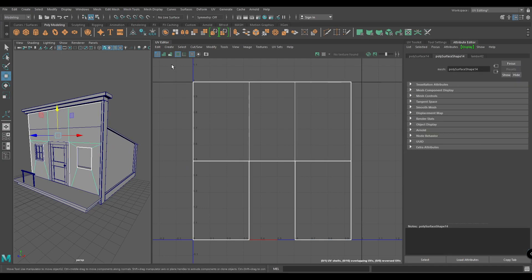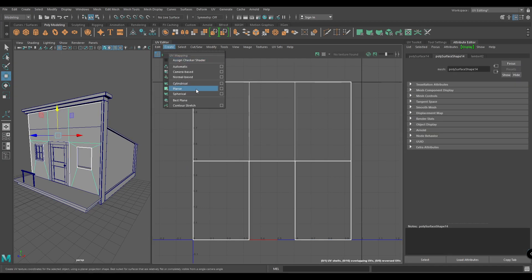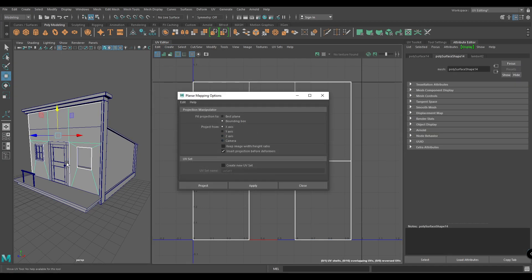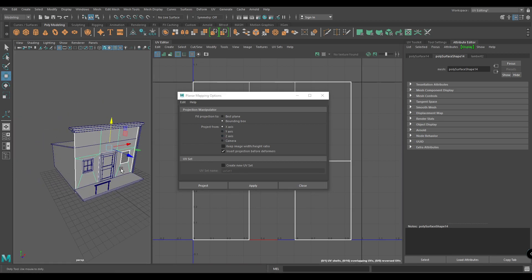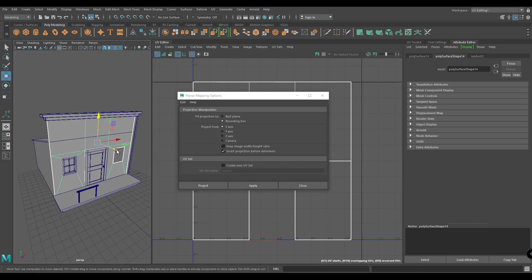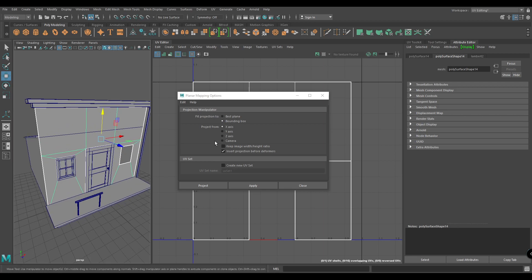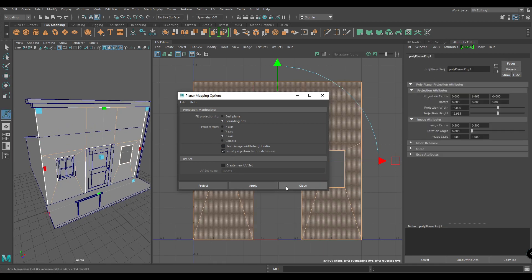First, let's select this plane and create a planar mapping. As you can see, this plane is facing the Z-axis, so let's select the Z-axis and hit Apply.